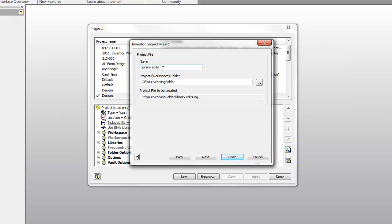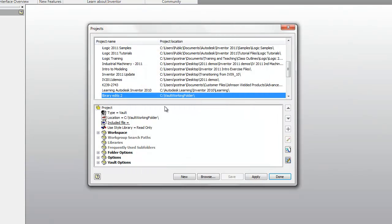It looks like I already have one called that. Let's call it something else. Let's call it library edits 2. There we go.